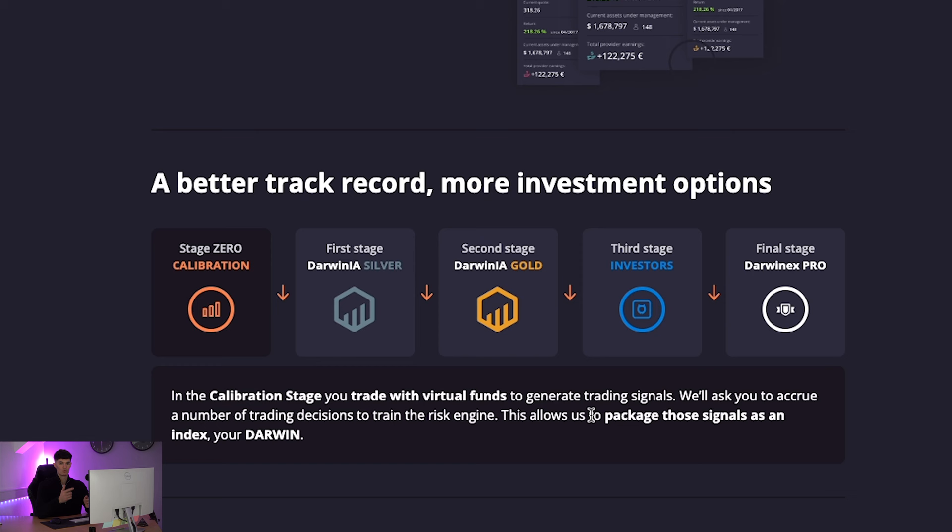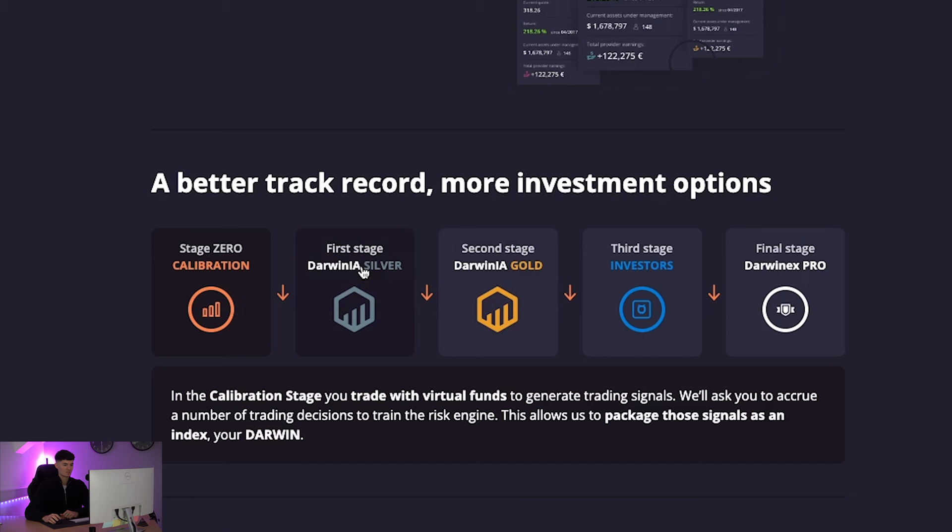Essentially, there's an AI system in place that basically works out your risk parameters, how you manage risk per trade, how you manage risk over a series of trades. And overall, it's going to give you a score coming out of that calibration stage, which then determines your potential seed capital coming into silver and gold.